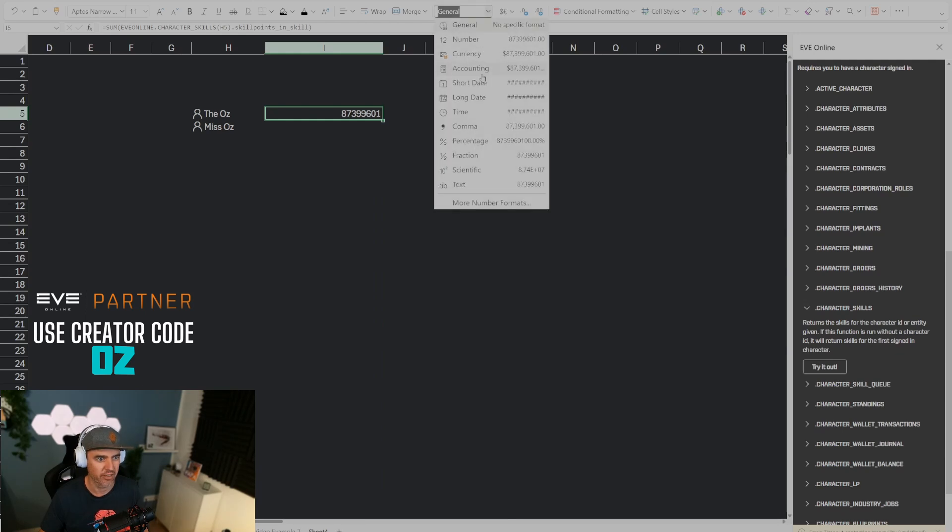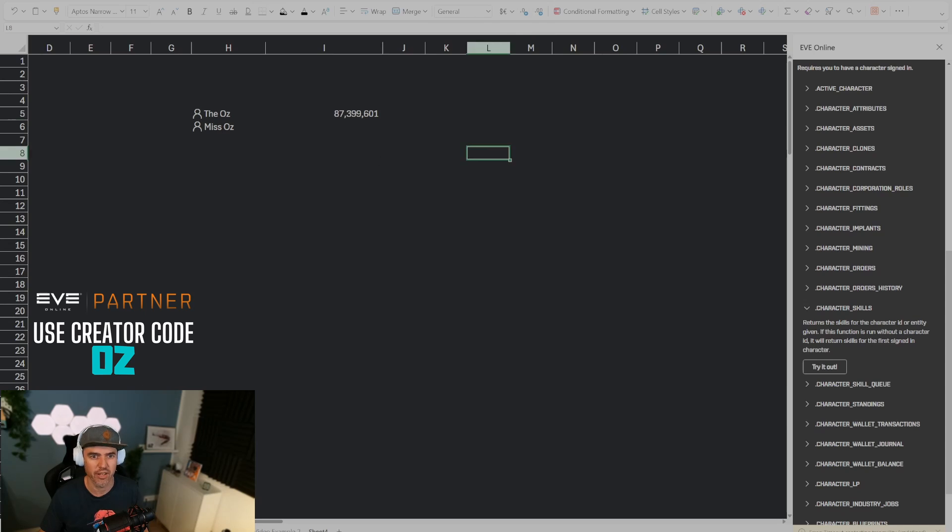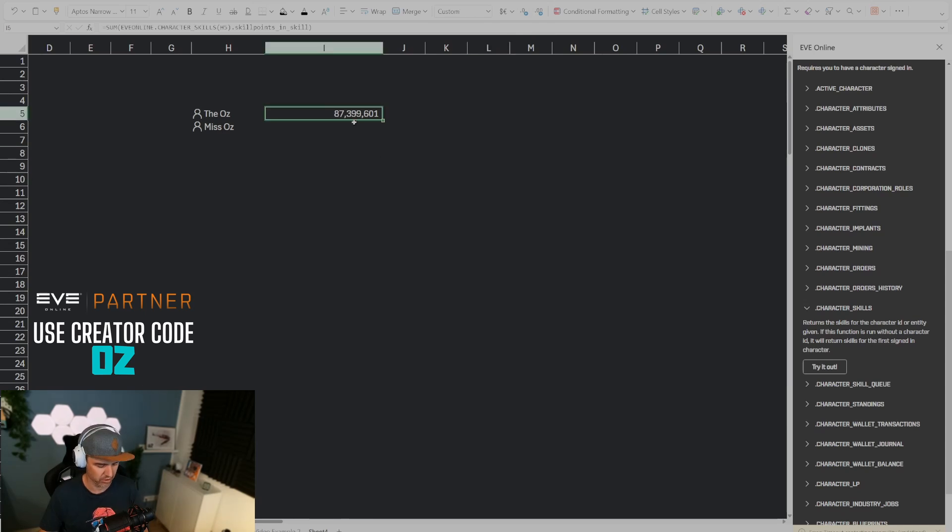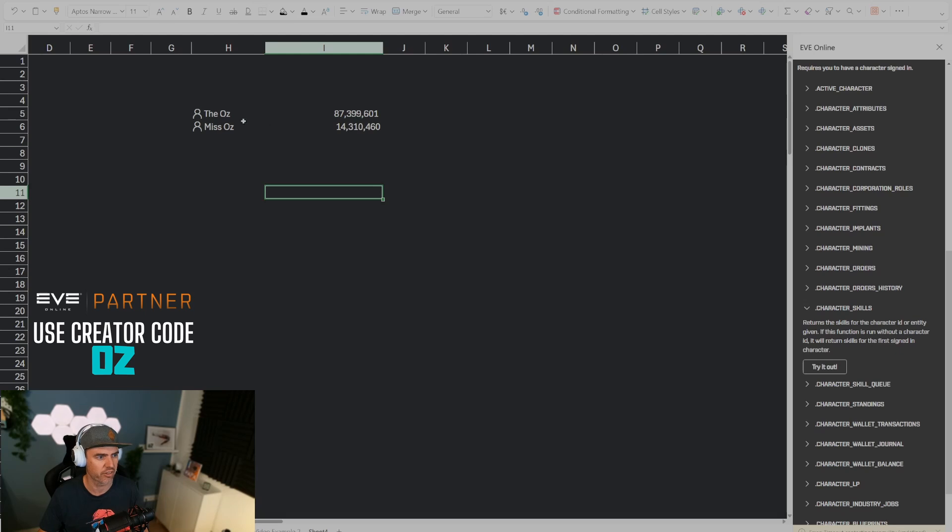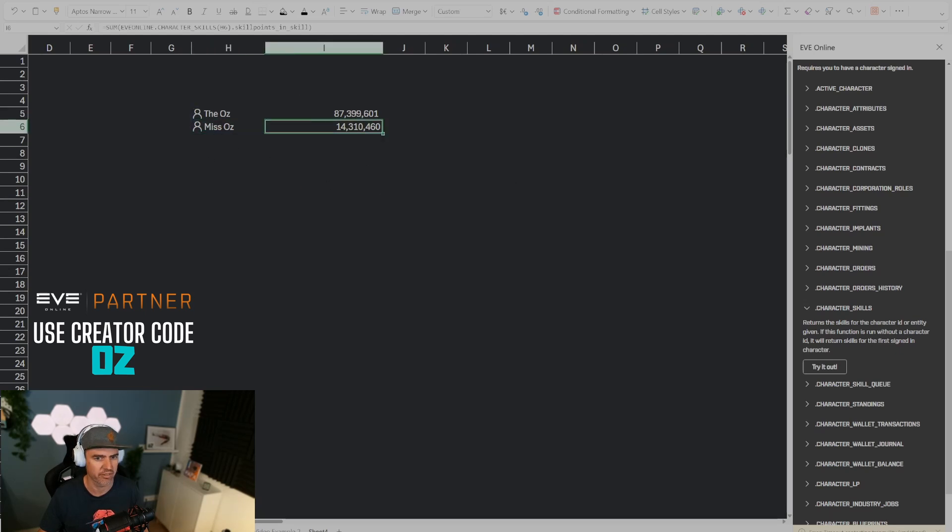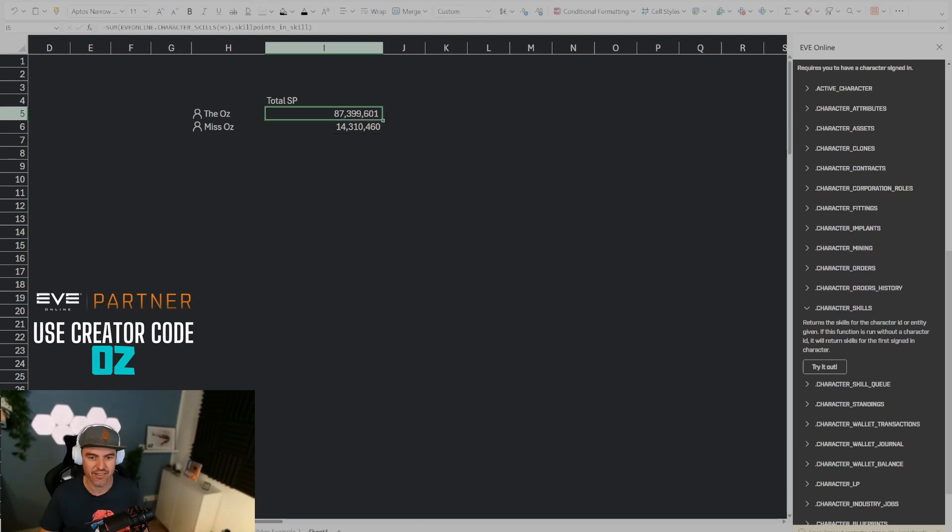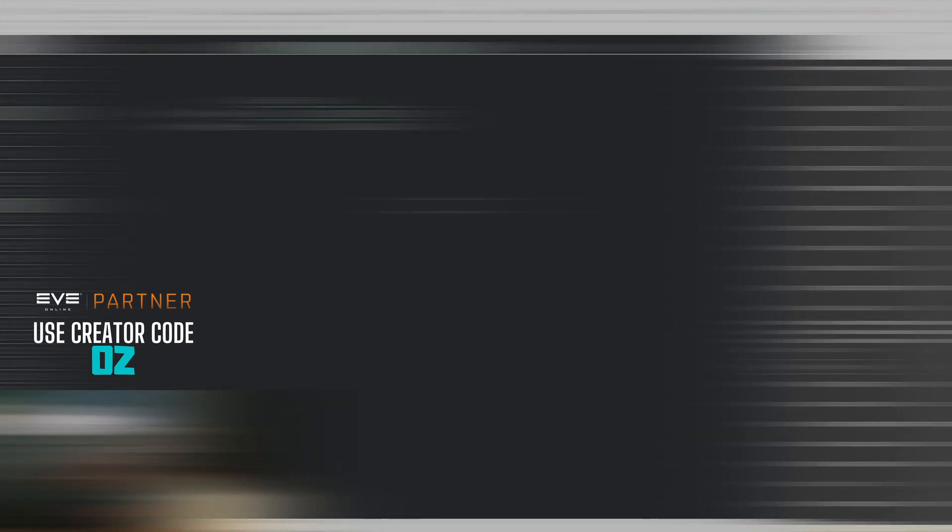I can turn that into a number now and take the decimals away and then it looks nice. I can do the same by pulling that down for this character and you can see that this character has 87 million SP and this character has 14 million SP. And now we can call this total SP and then we move on to the next problem.